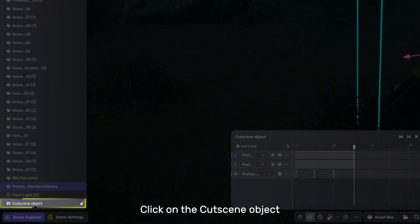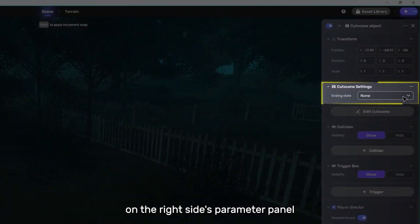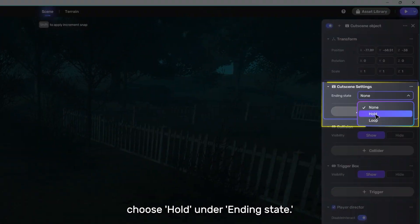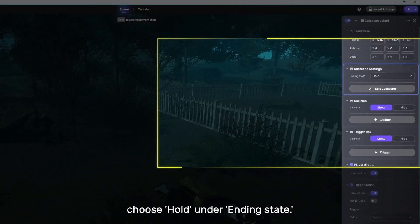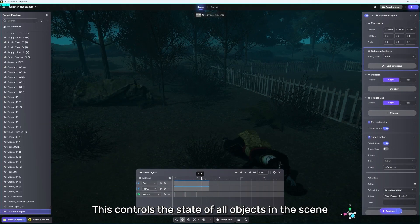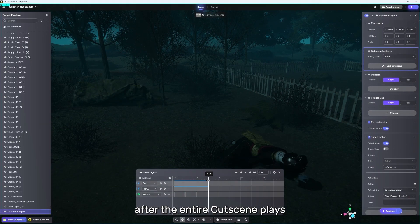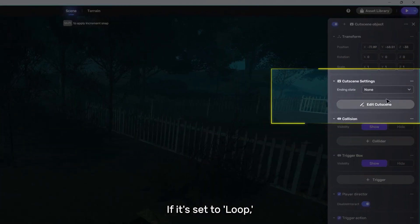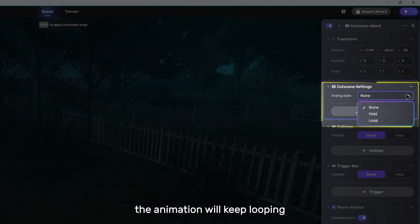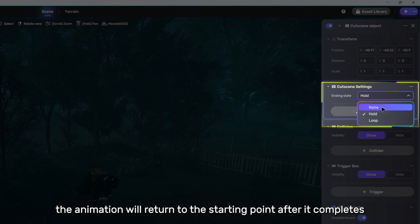Click on the cutscene object on the right side's parameter panel. Choose Hold, under Ending State. This controls the state of all objects in the scene after the entire cutscene plays. If it's set to loop, the animation will keep looping. If you choose None, the animation will return to the starting point after it completes.